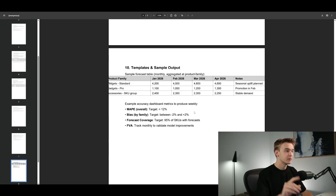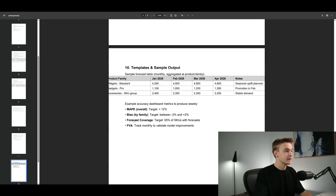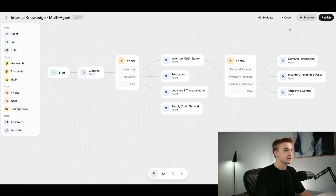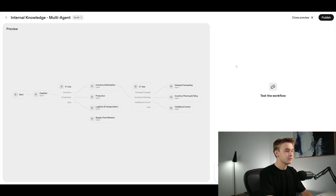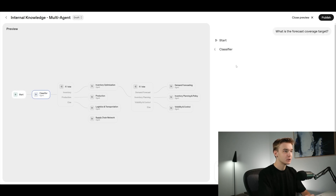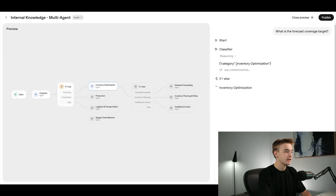Let's say we want to understand what the forecast coverage target amount is — in this document it looks to be 95%. We're going to look for the answer of 95% for the forecast coverage target for this particular internal SOP document. I'm going to go back to our agent, jump into preview which allows us to actually talk to the agent, and simply ask: what is the forecast coverage target? We'll send that through and see if we can get all the way to the demand forecasting agent.